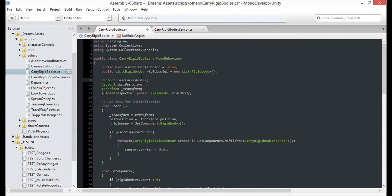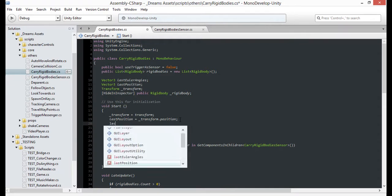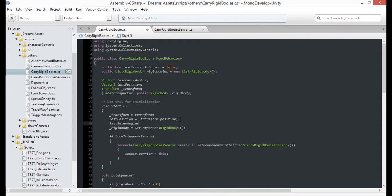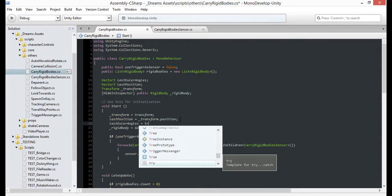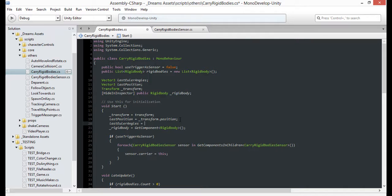So in start, cache the current Euler angles of the carrier, but make sure you don't use local. We want every value to be global for the carrier.